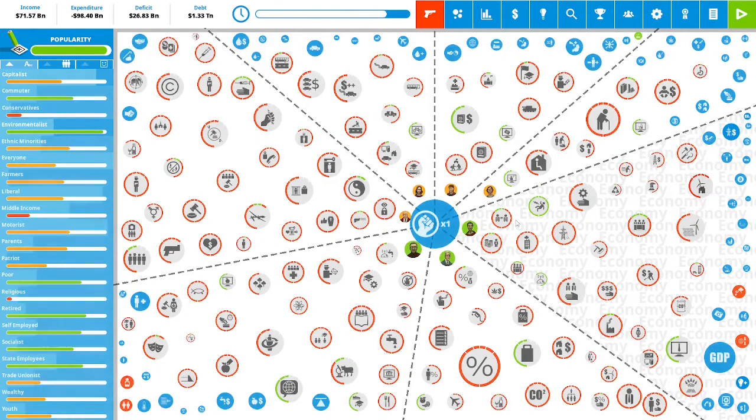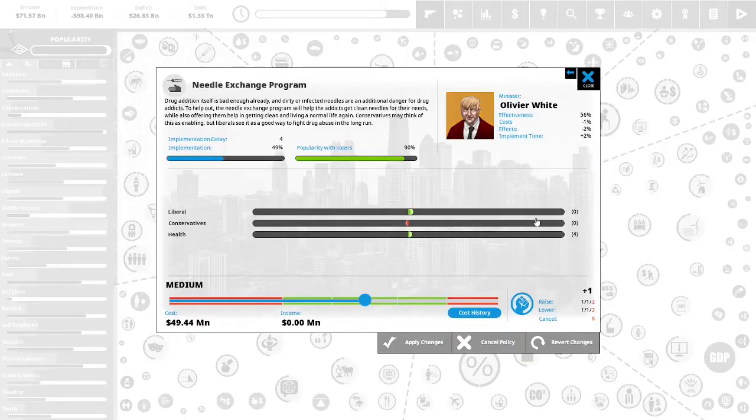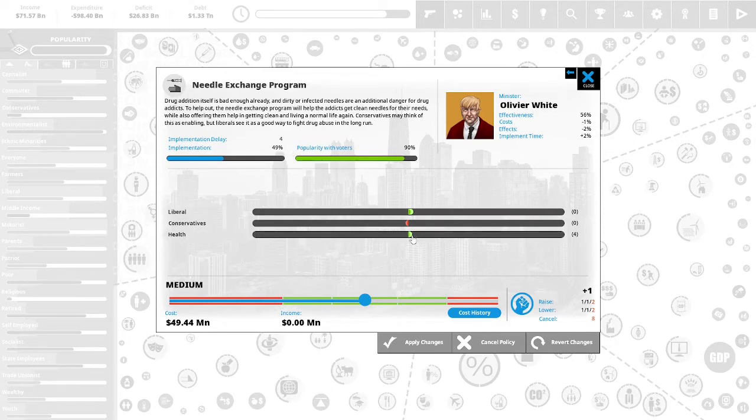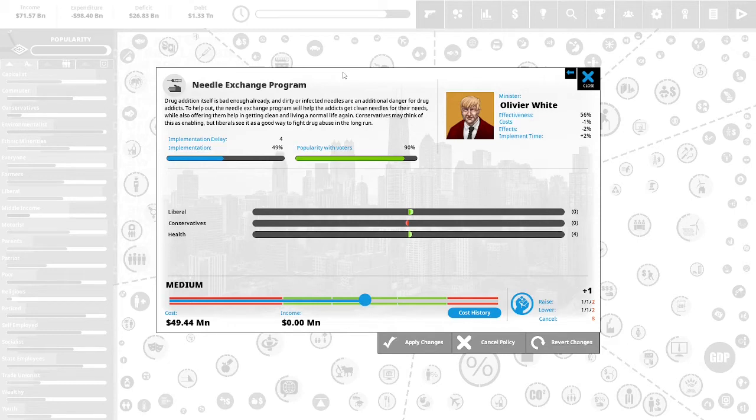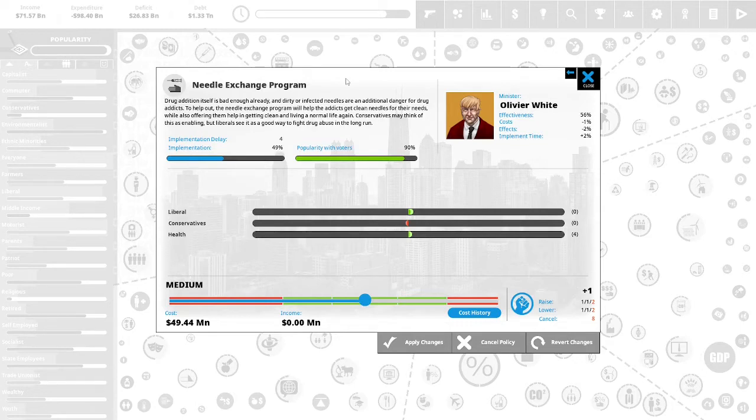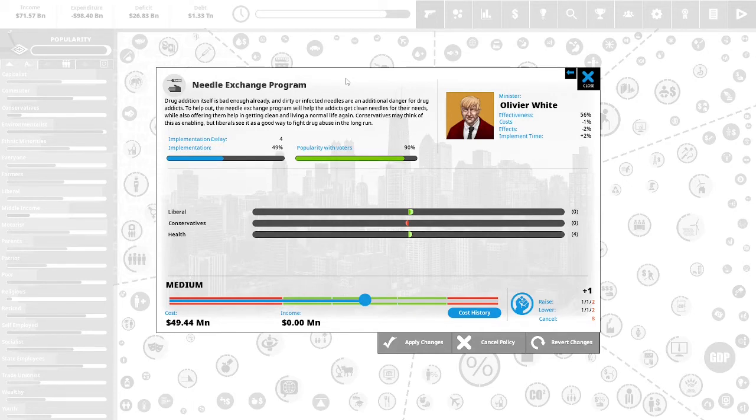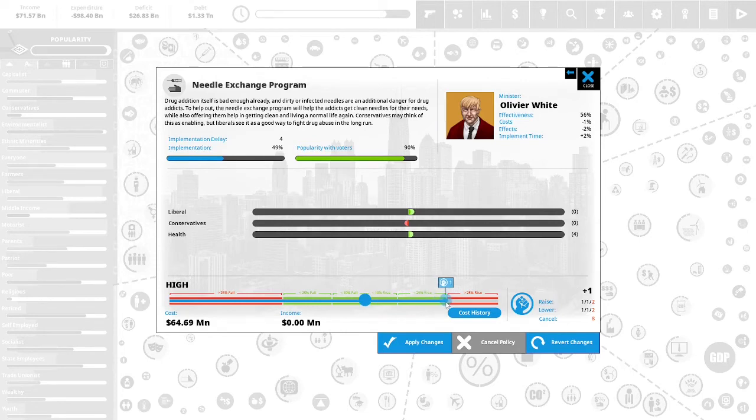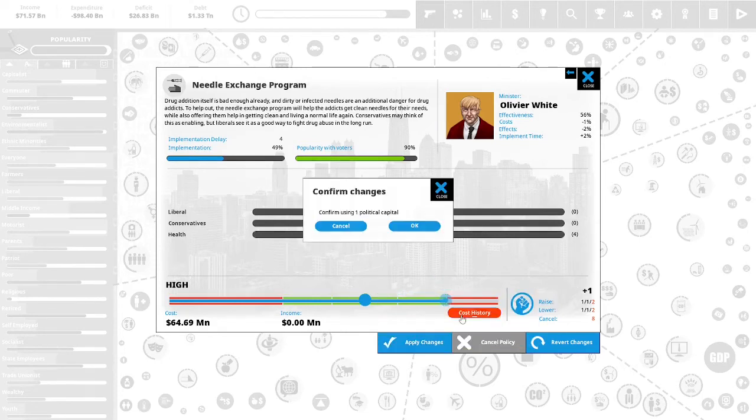We have one political capital remaining. We could put our last political capital into needle exchange program. We did have a donor that really liked this and it is 90% popular with the vote and it will probably improve health. Needle exchange program. Drug addiction itself is bad enough already and dirty or infected needles are an additional danger for drug addicts. To help out, the needle exchange program will help addicts get clean needles for their needs while also offering to help them get clean and living a normal life again. Servitors may think of this as enabling but liberals see this as a good way to fight drug abuse in the long run. We are going to use our last political capital and we are going to go to high and we are going to apply the changes.